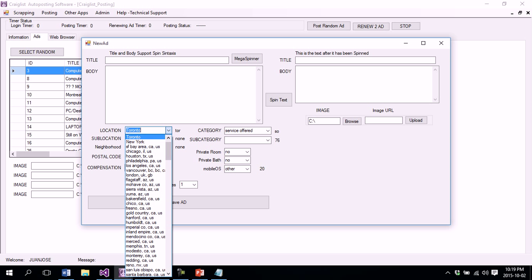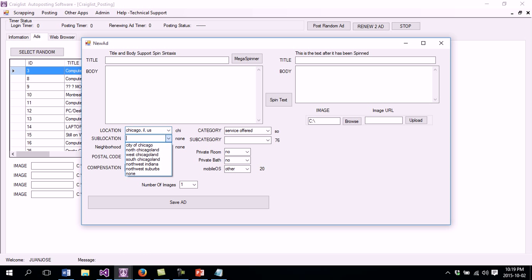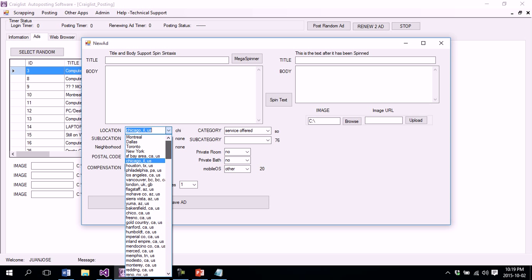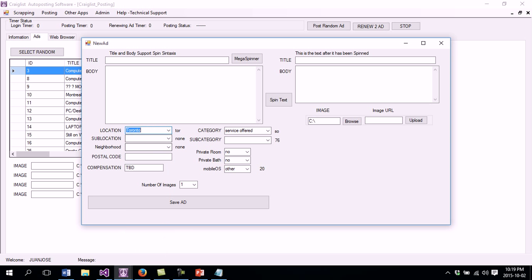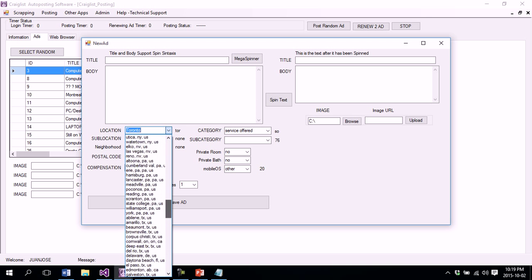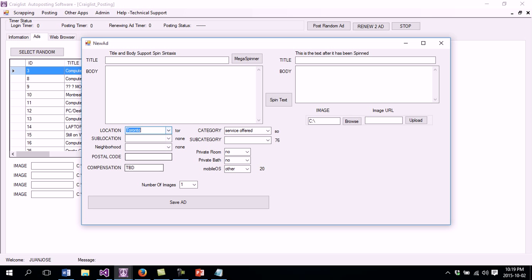If I change this for a different city it will give me a different sublocation. Here what I want to do is add Toronto, but I also want to add a city that is not here. So how do I do that?